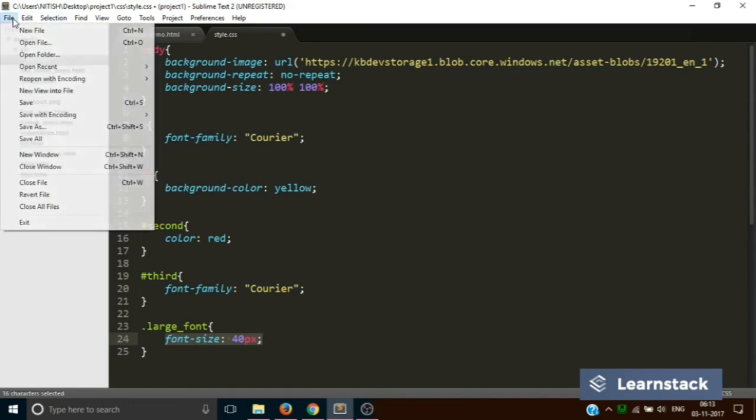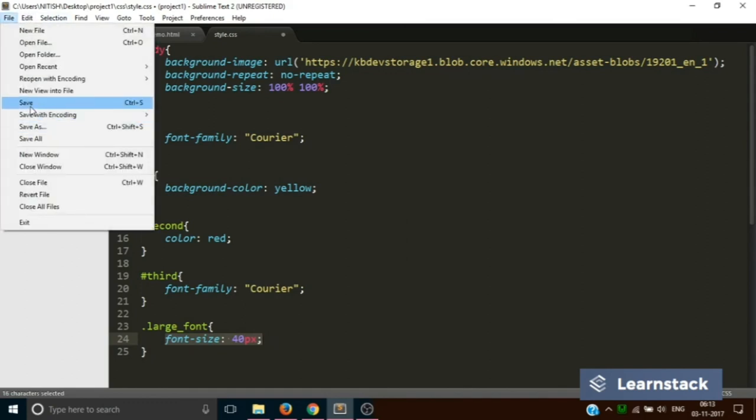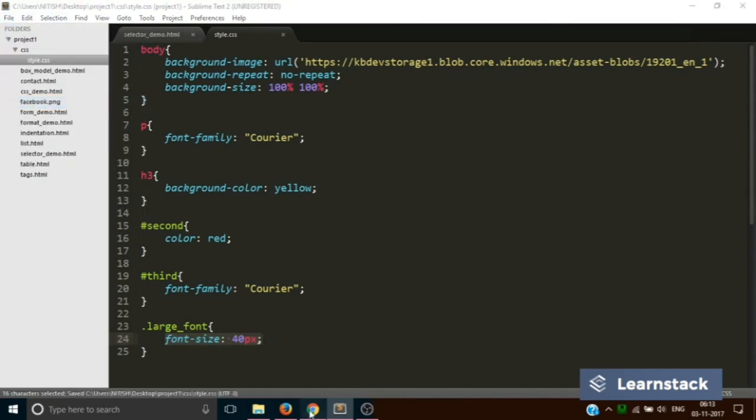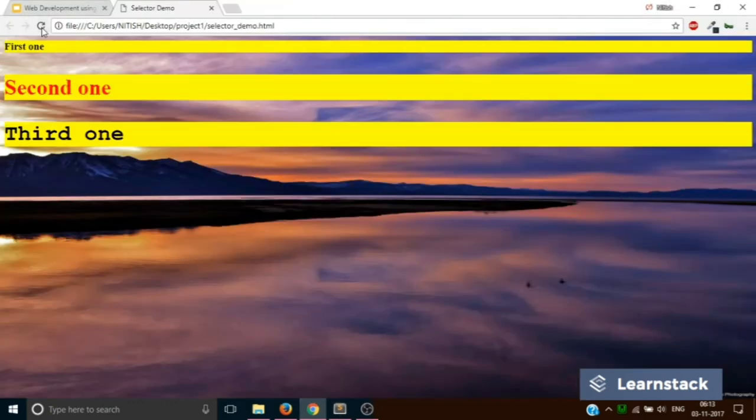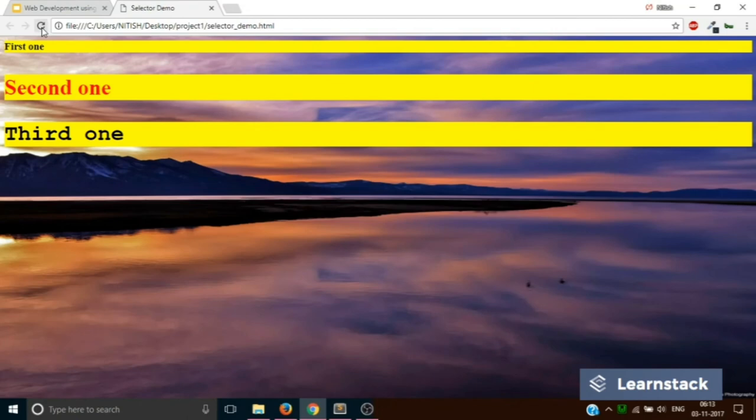Now this property will be added to all the HTML elements who have the class of large font. Let's save this and reload. Now you can see the first h3 is as it is, and the second and third have larger fonts. So this is how we use CSS selectors to style your web page.